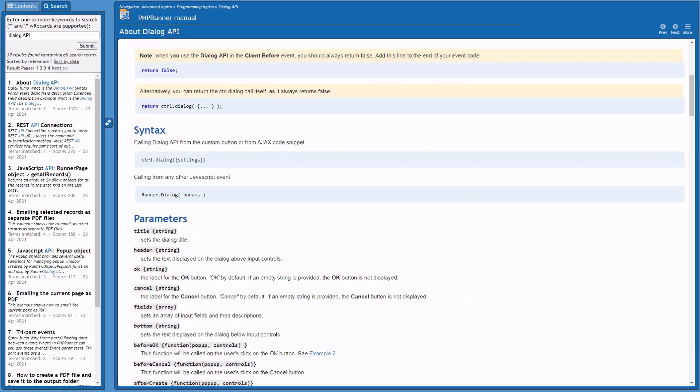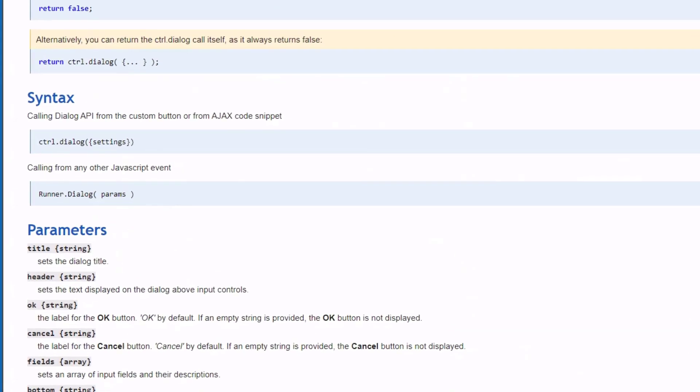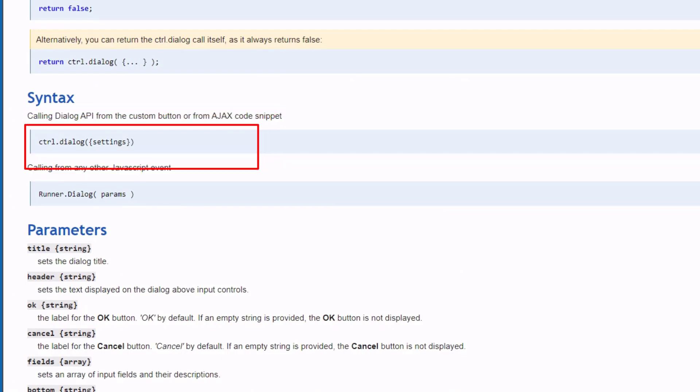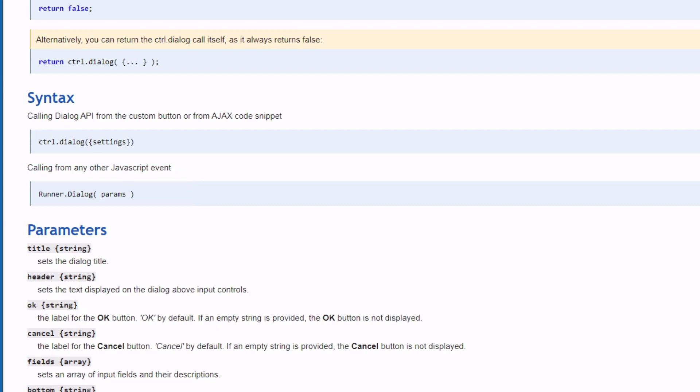Okay, so let's recap on what the manual has to say. When using the Dialog API from a custom button, the syntax is ctrl.dialog. And when you are using the API from other JavaScript Events, use runner.dialog.